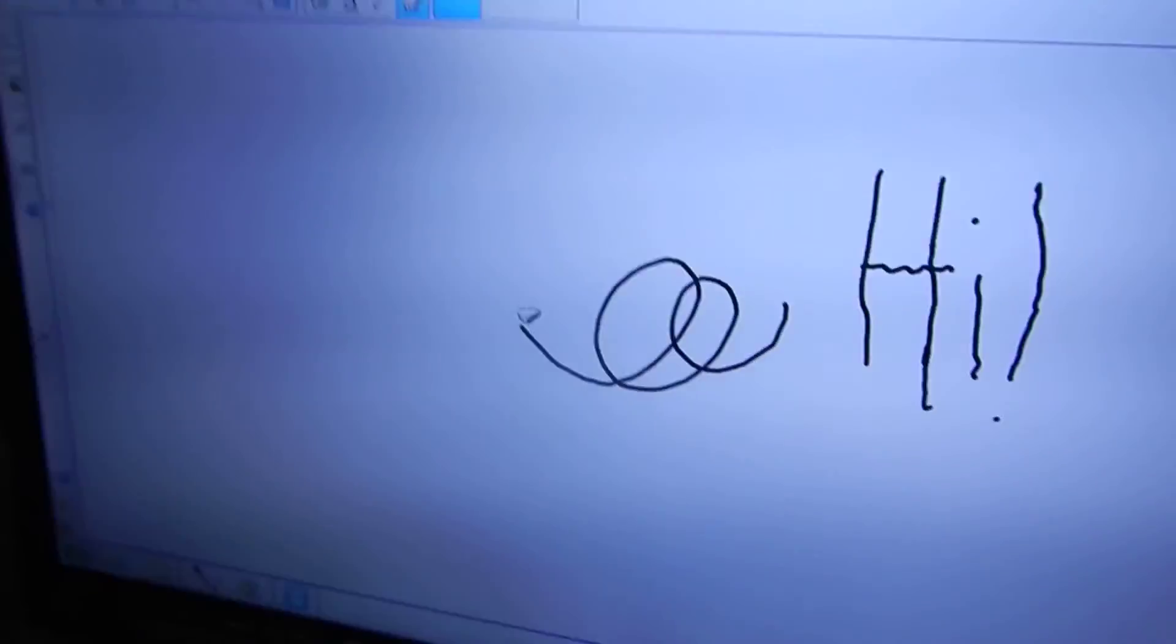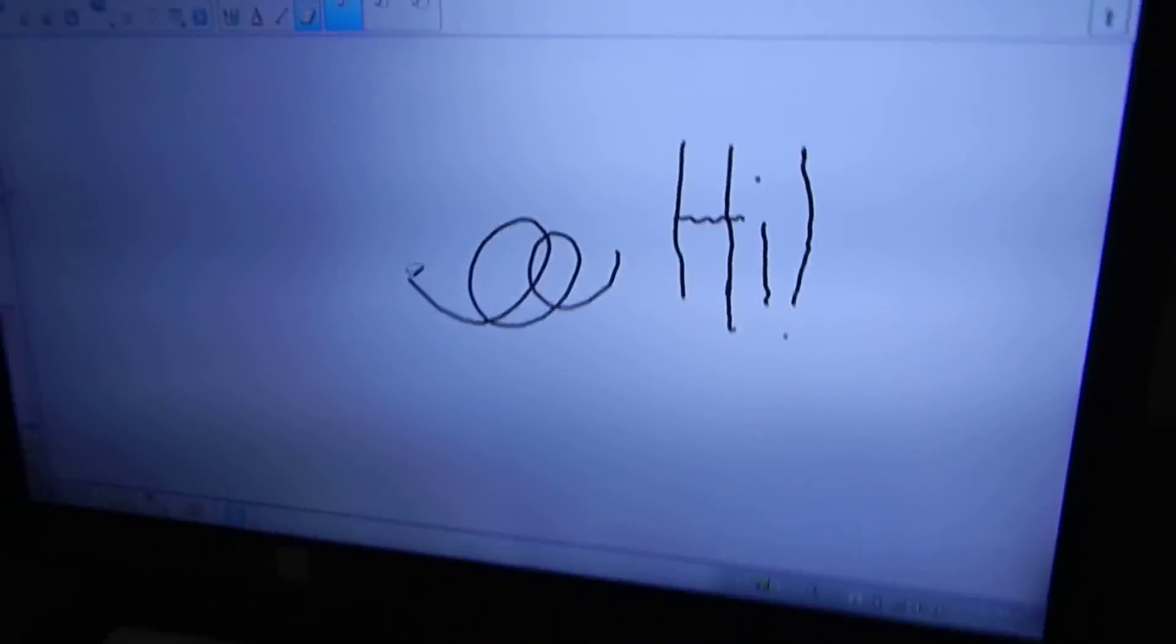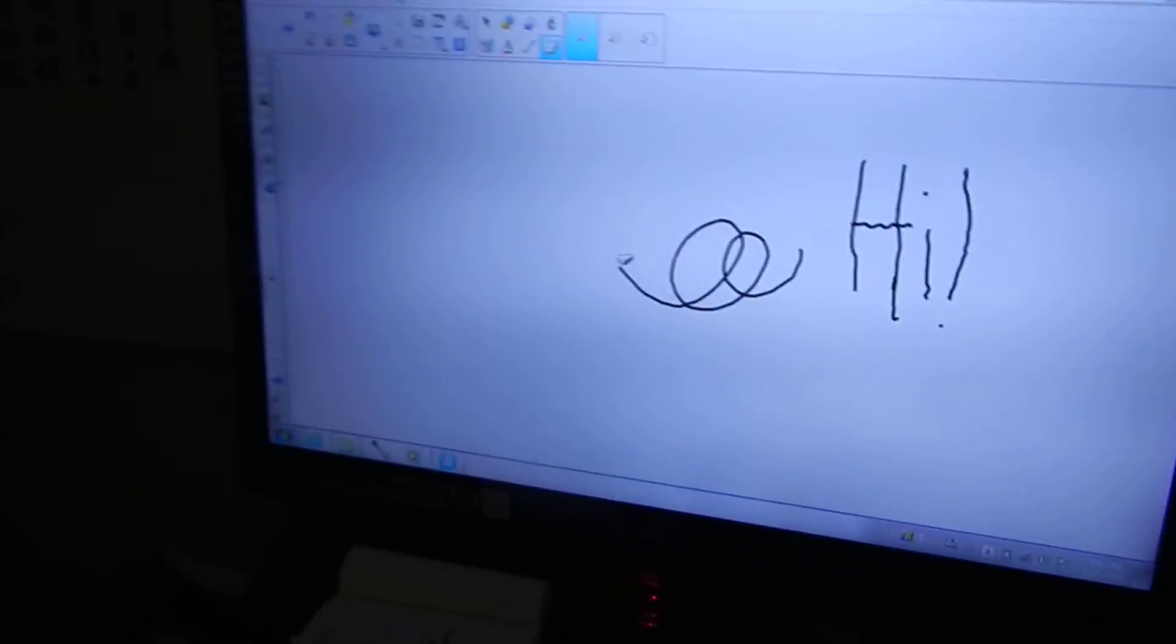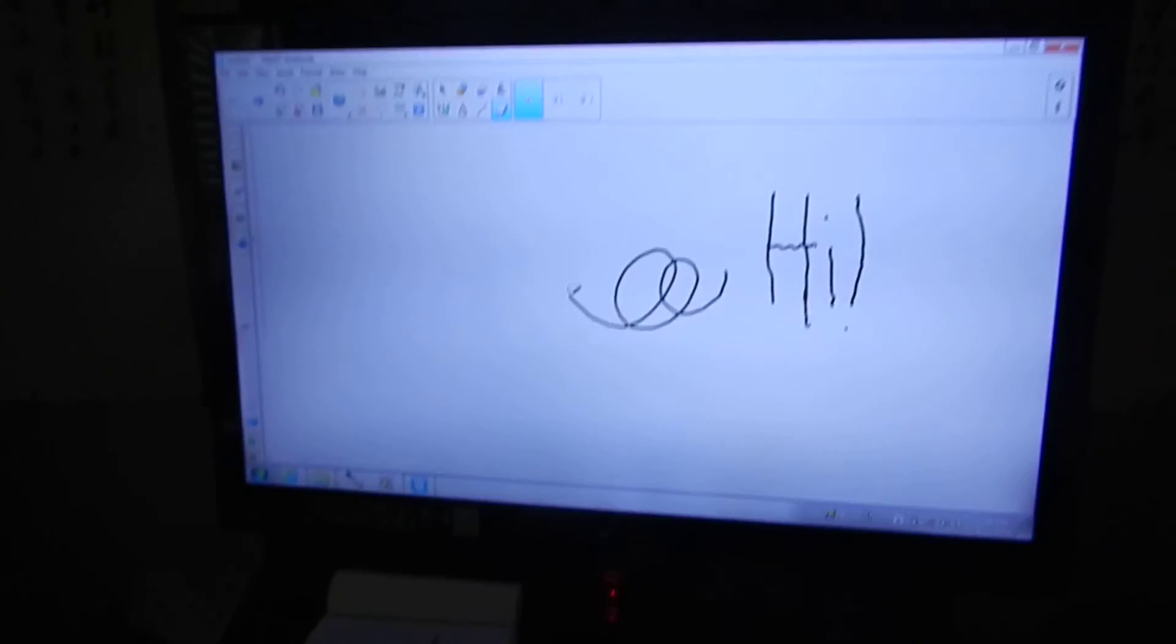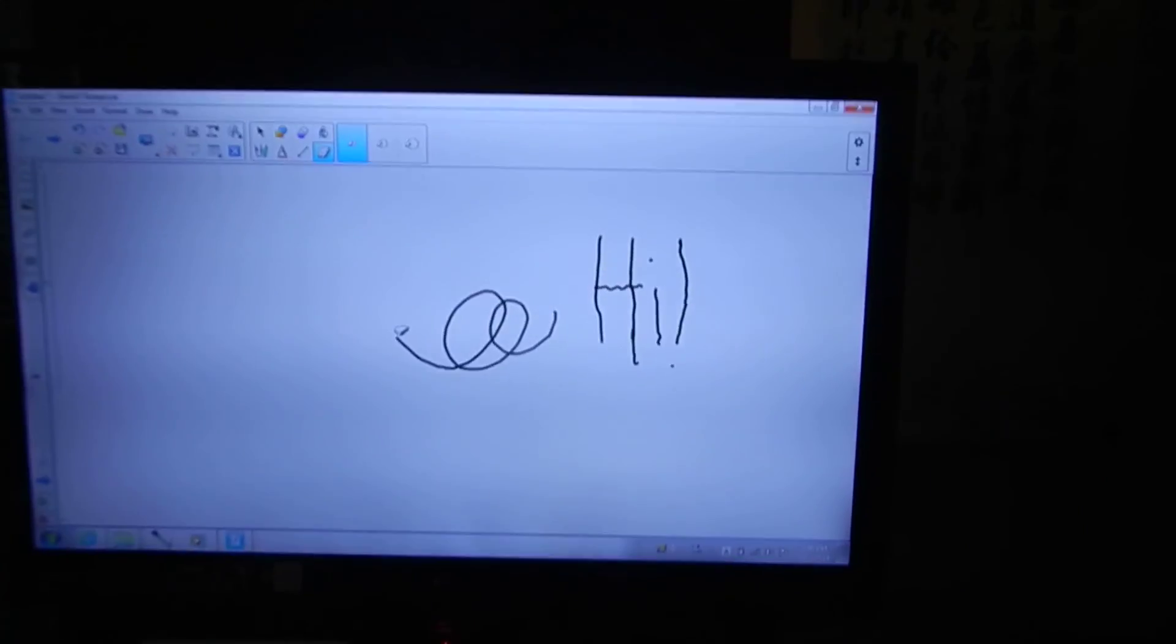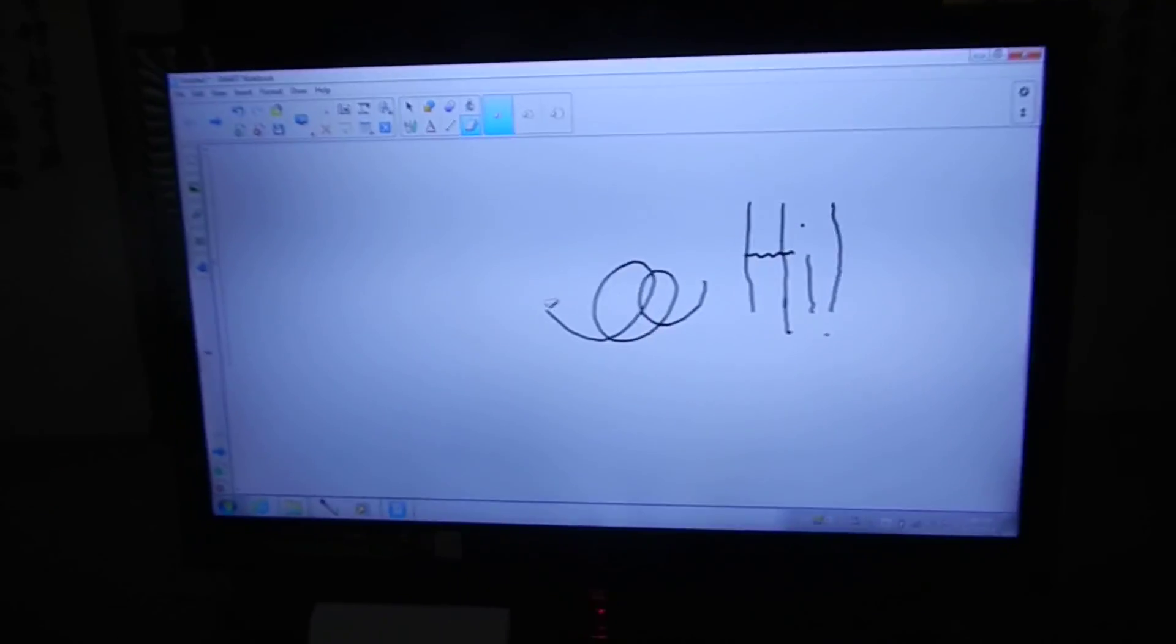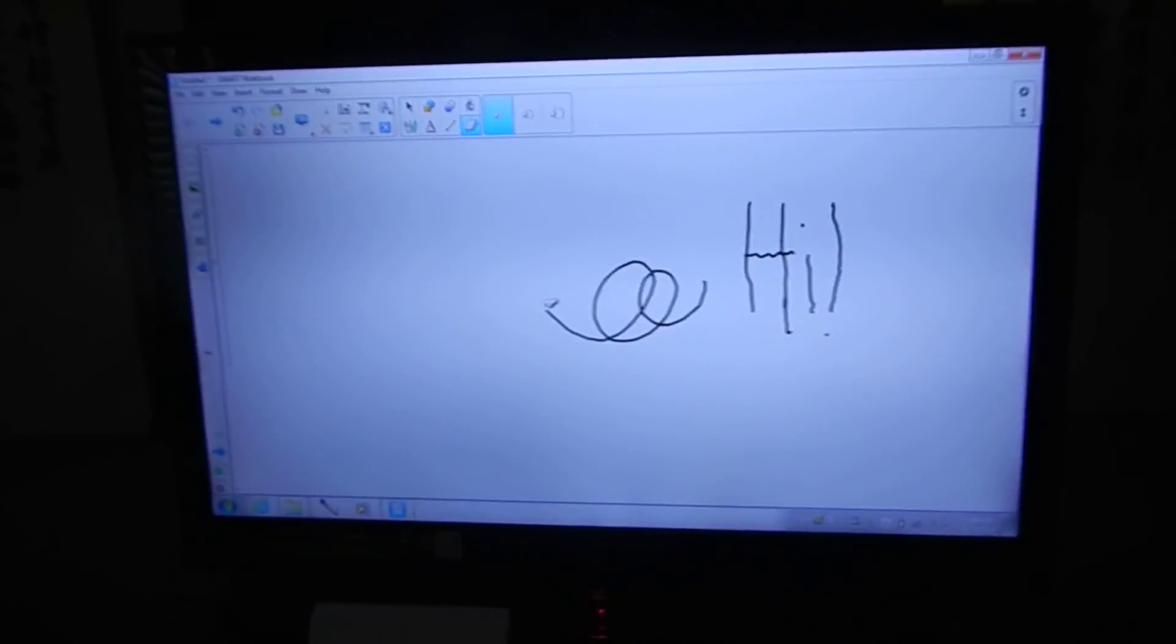So thanks for watching this tutorial on how to set up the Wiimote whiteboard. Please comment, rate, and subscribe.